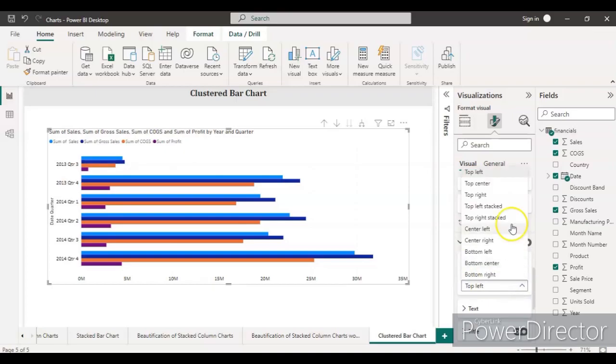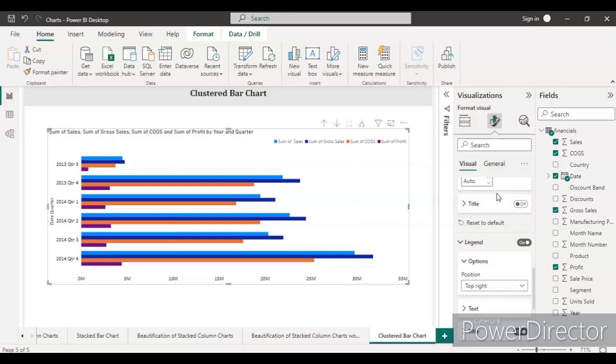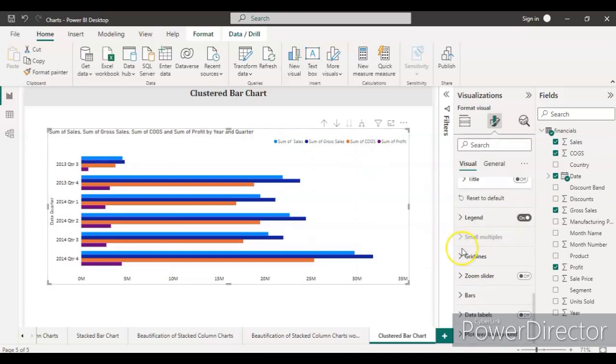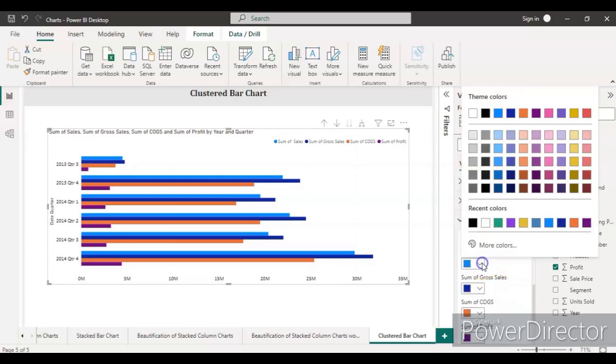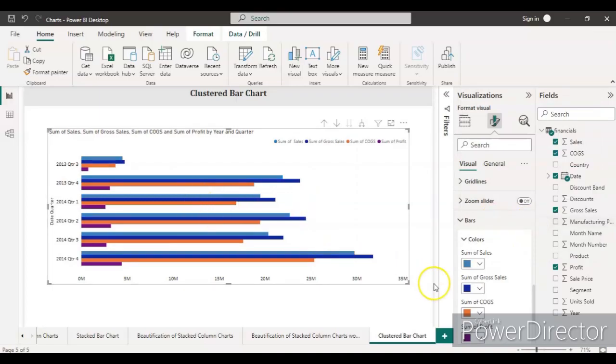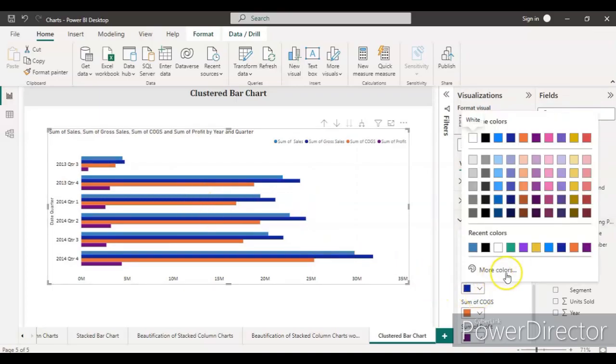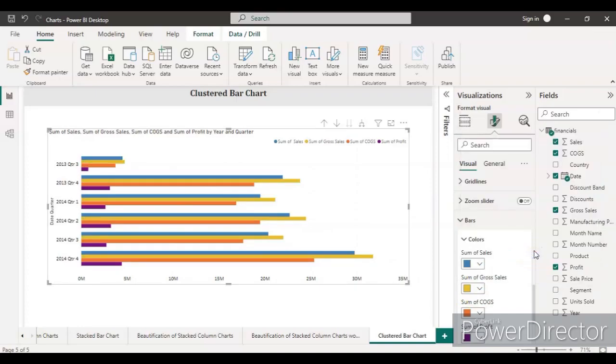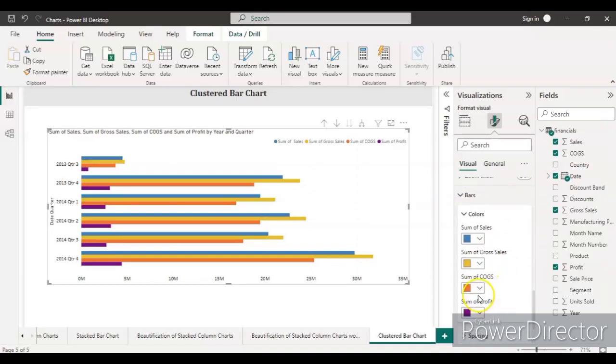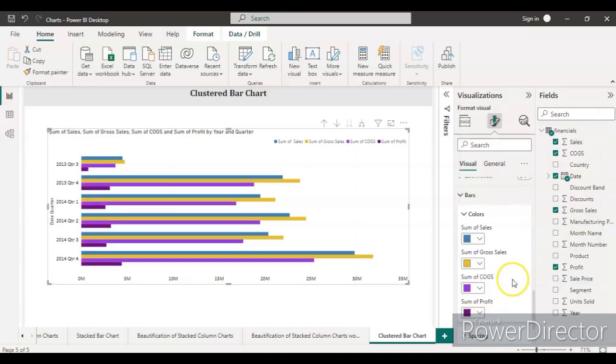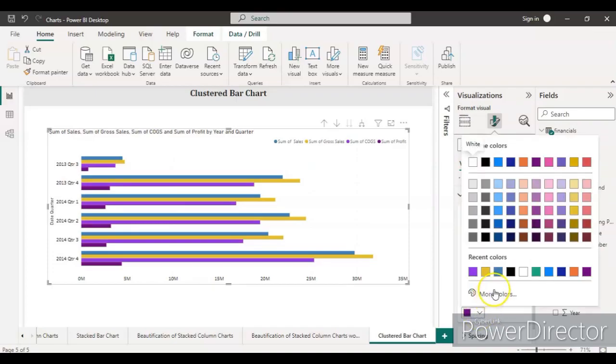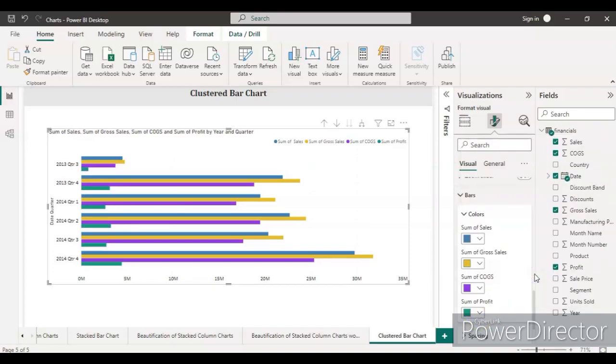If you already have the legend, just keep it at the top right so you can clearly see it. Let's first create some good color assignments. I'll provide some good colors to these bars. Let's start: first, this is the blue that's already there. Let's take the second as yellow color, and then sum of COGS will be this color, and then sum of profit, let's assign green.